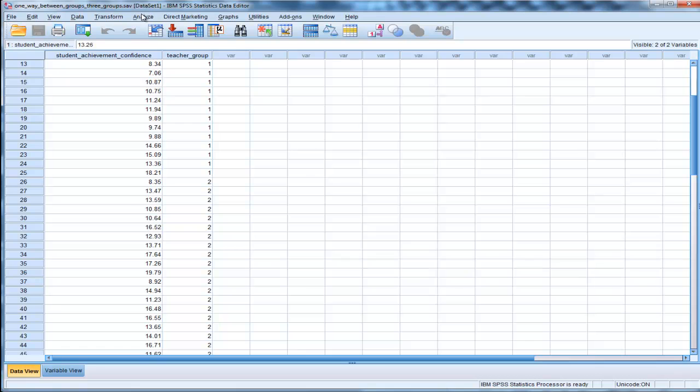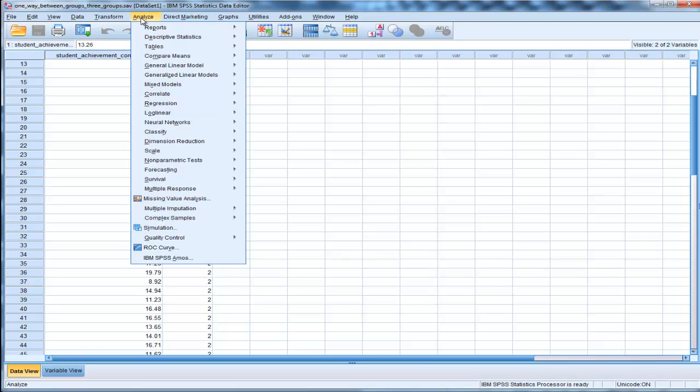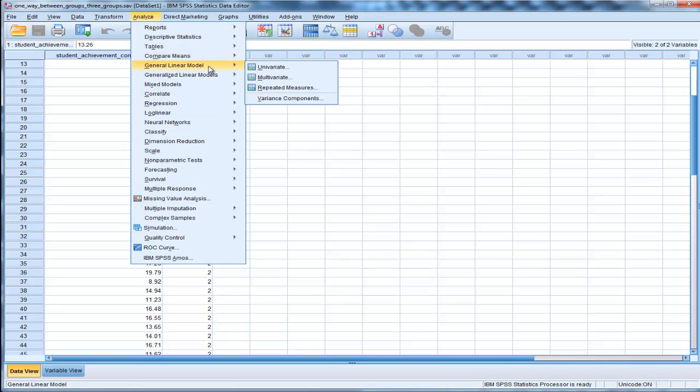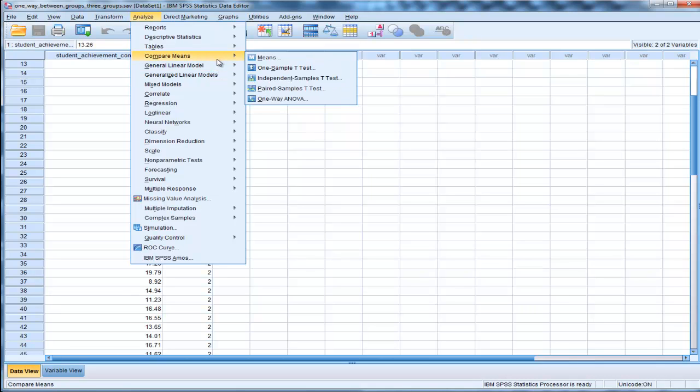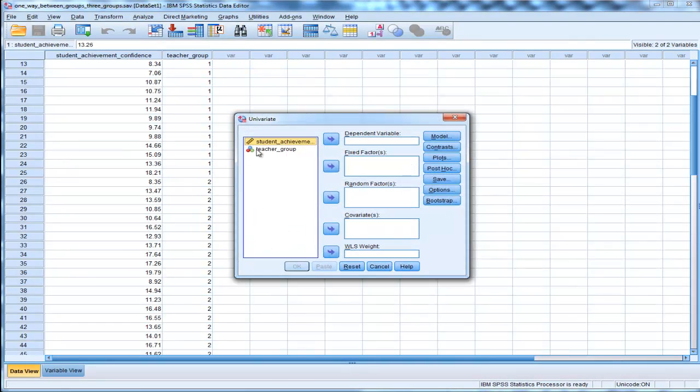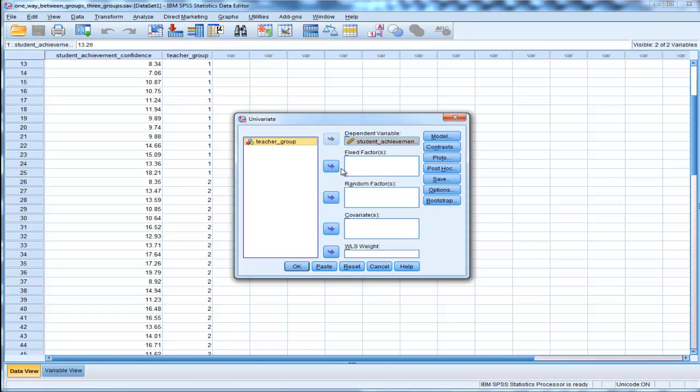So go into Analyze, Compare Means, and General Linear Model. If you want SPSS to calculate eta squared for you, you need to go into General Linear Model, Univariate, and put Student Achievement in a dependent variable, and Teacher Group in.